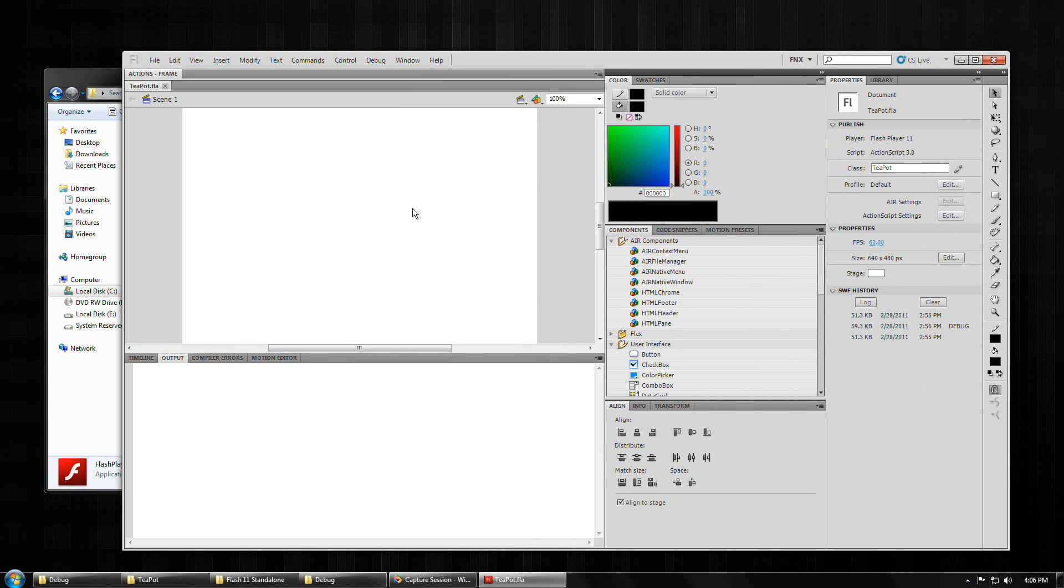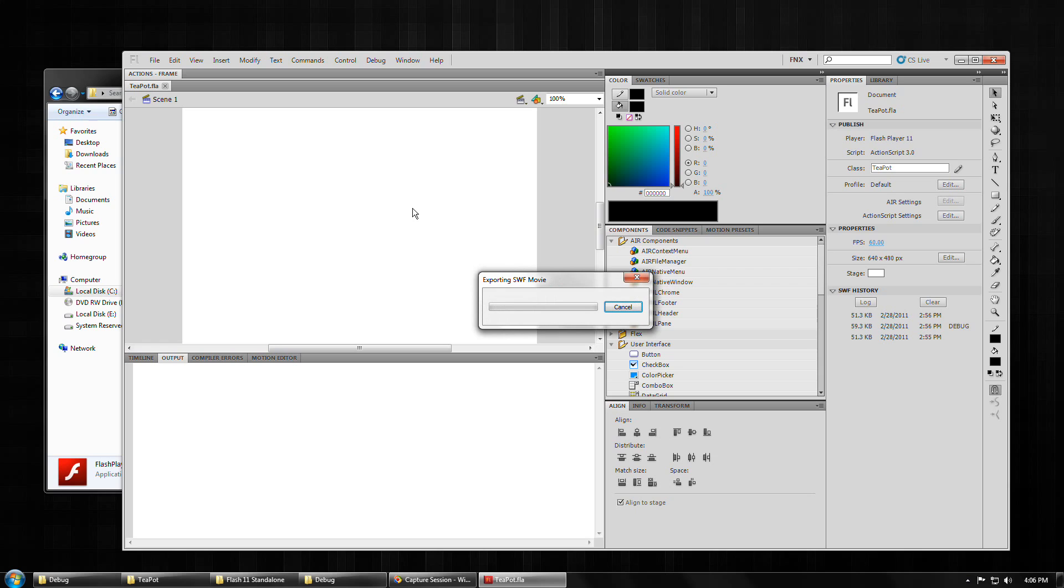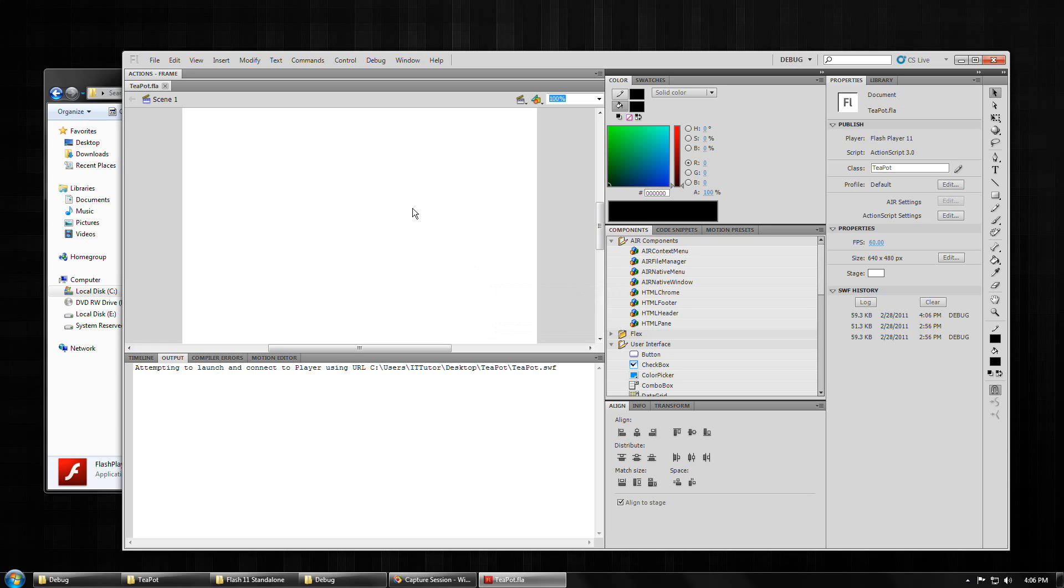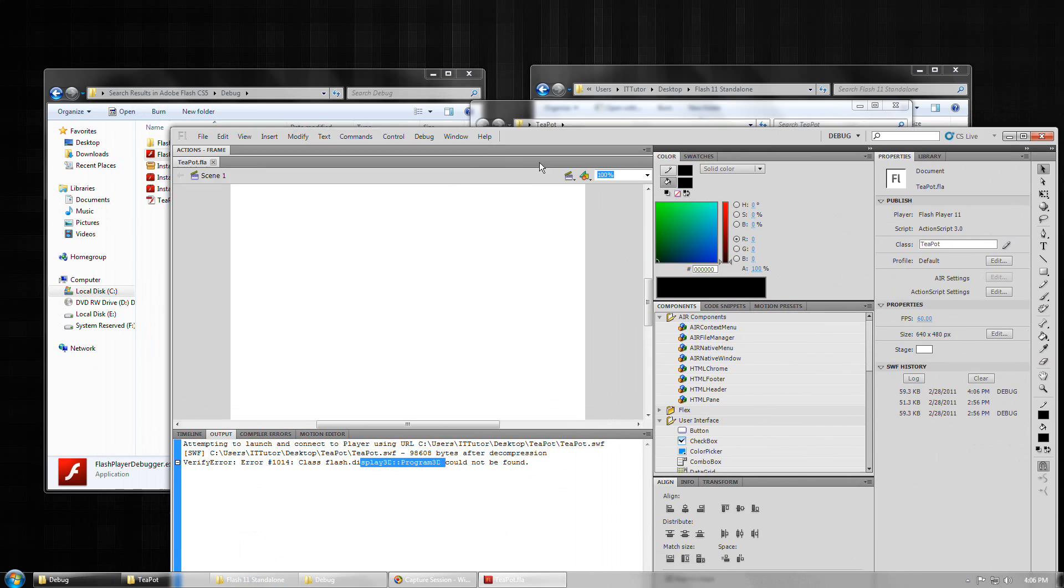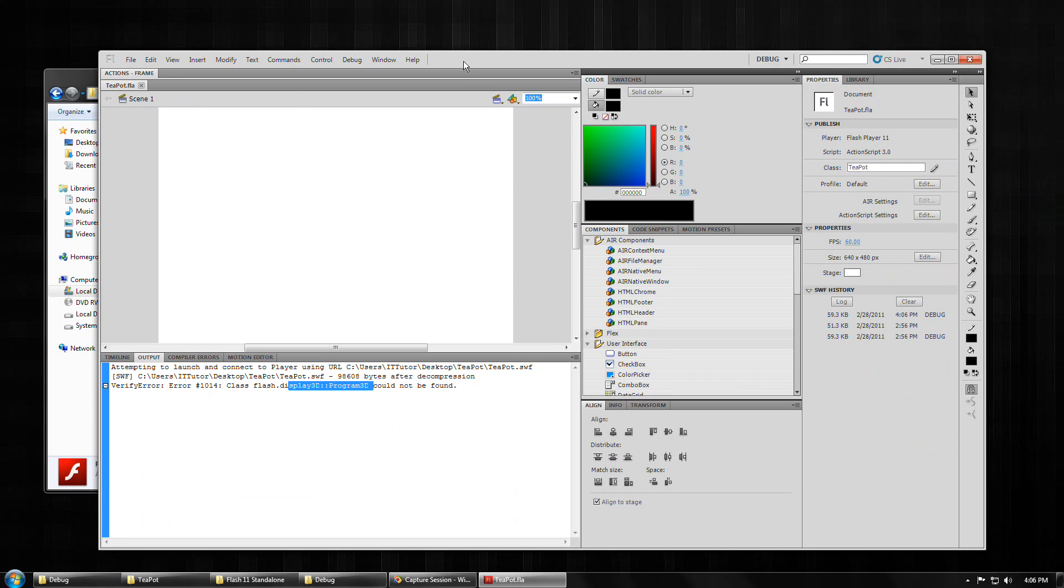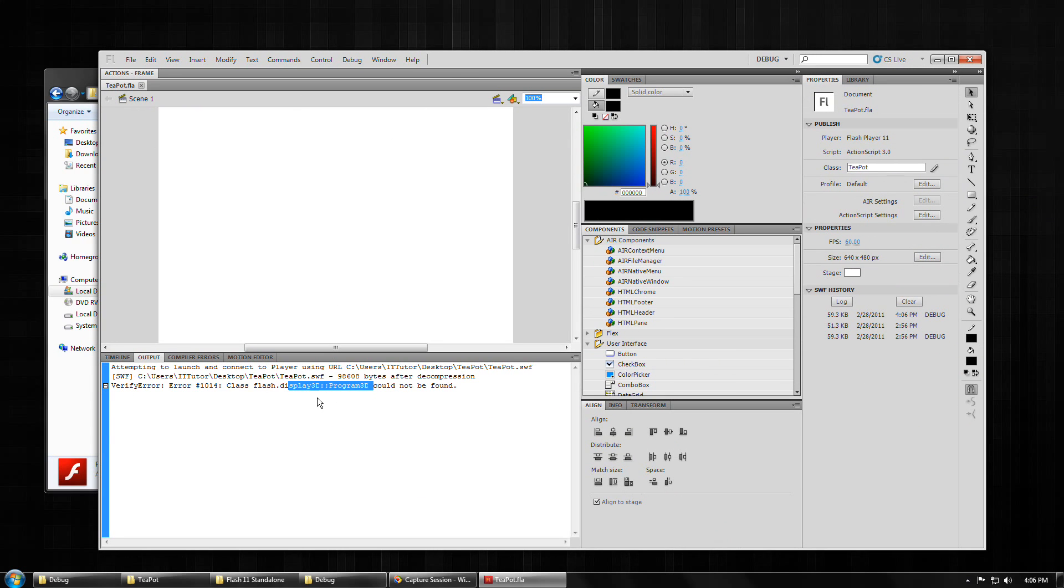And what I'm going to do is I'm going to try to build and test this application. So if I do control shift enter, you can see we get an error here, verify error. It's basically because it's the Flash Player 10.1 runtime trying to process this SWF that is targeted for Flash Player 11.